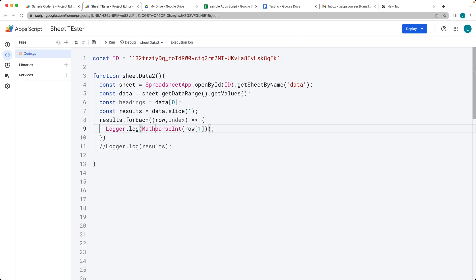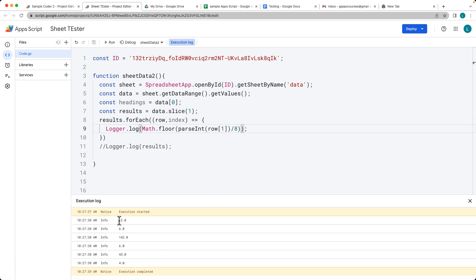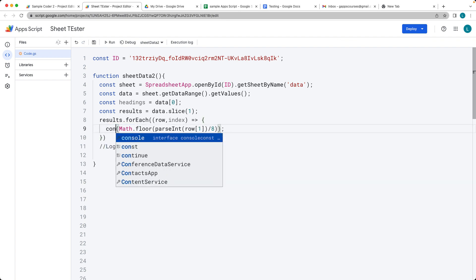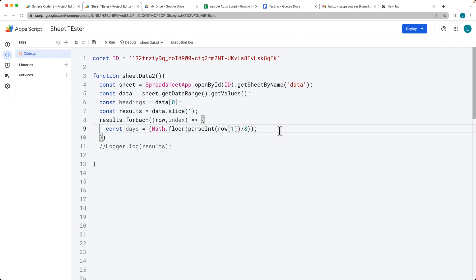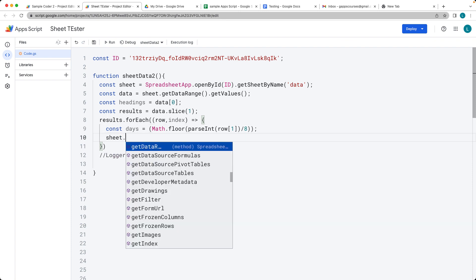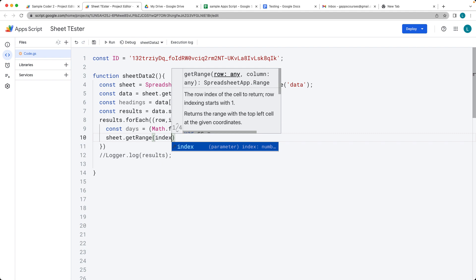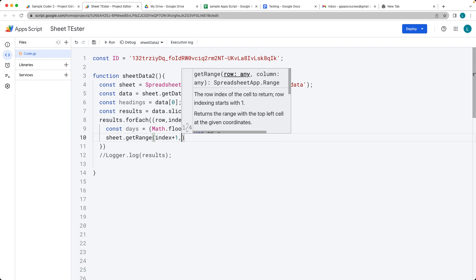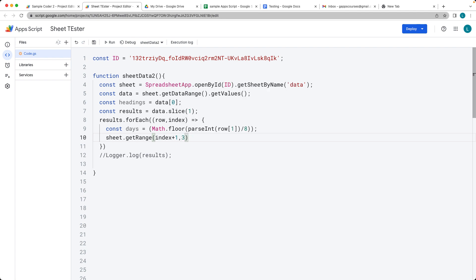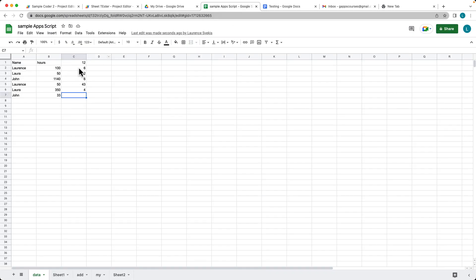We then do a Math calculation, dividing the parsed integer by 8 (or whatever number we want) to convert hours into approximate days. That gives us the approximate days those hours would fit into. We create another variable to hold the days result, then use sheet.getRange() with index + 1 and column 3 to target the correct cell, and call setValue() to write the days value into the spreadsheet.